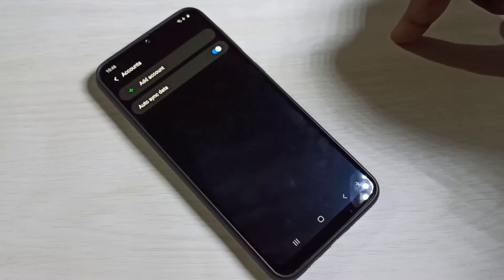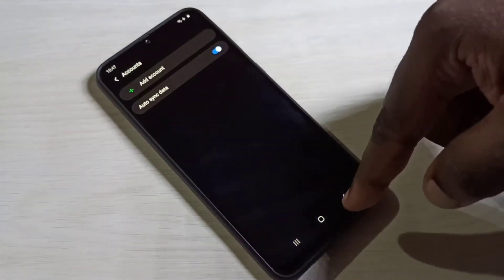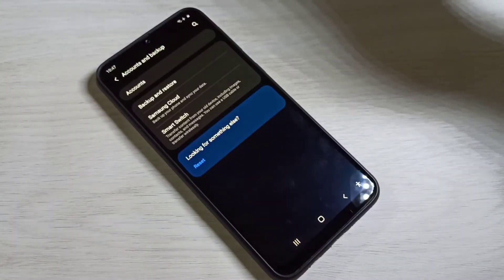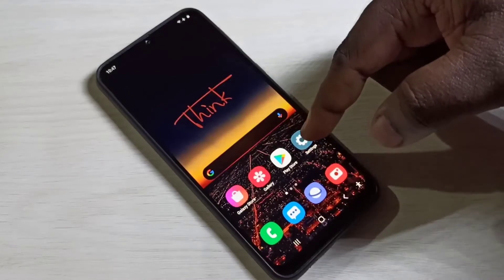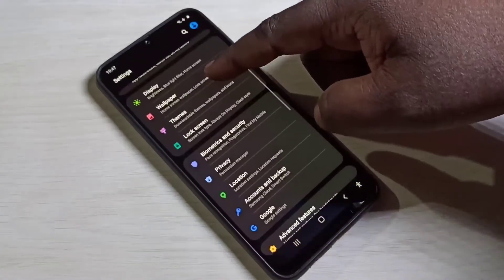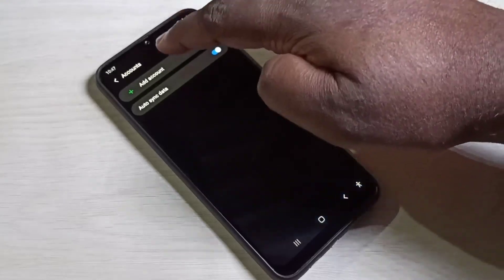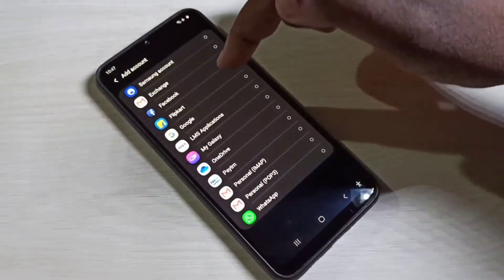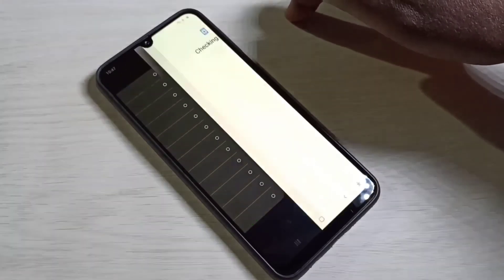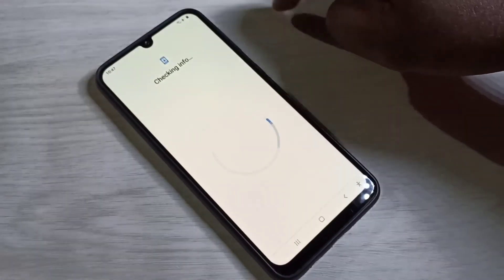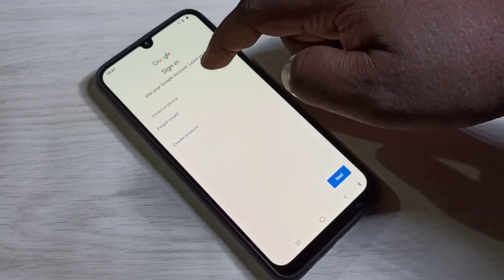The Google account has now been deleted from the mobile phone. To add it again, go to Settings, then Accounts and Backup, then Accounts, and tap on Add Account. From the list, select Google. You will need an internet connection — it will check for info.